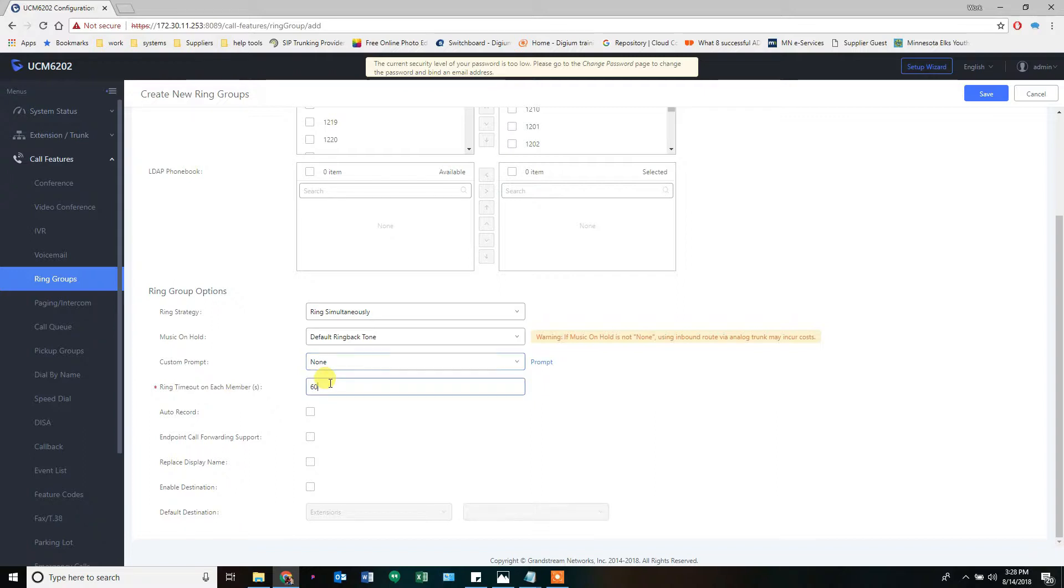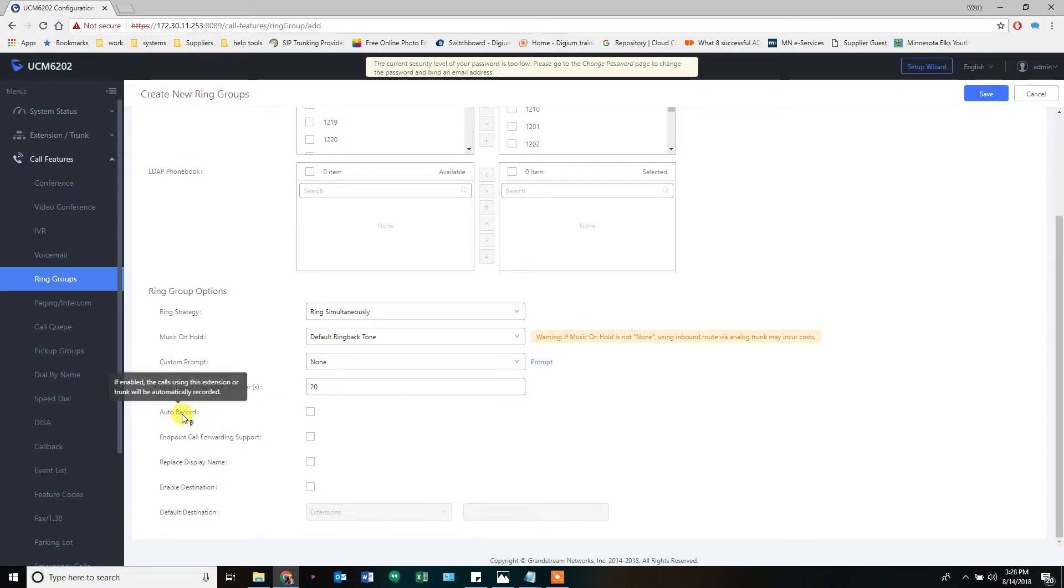Ring timeout. This is usually about 20 seconds, four or five rings. Sometimes it's 30 seconds. You can set this to auto record. It will record every call that passes through this ring.